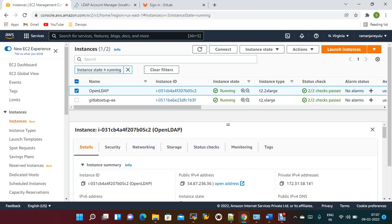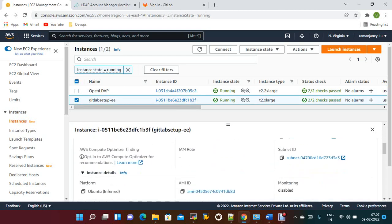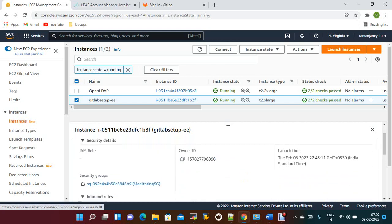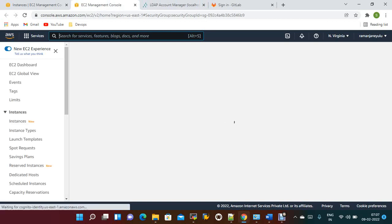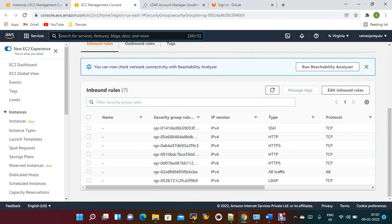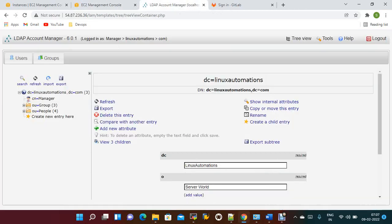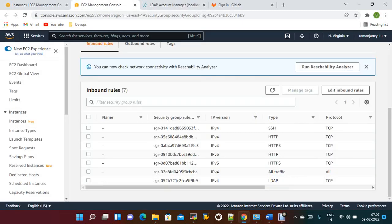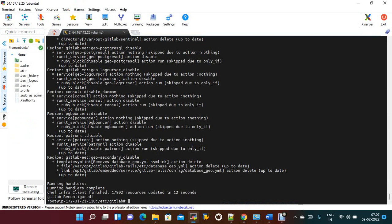Without enabling the port, you will get a connectivity issue. In GitLab, you need to add the LDAP port in the security groups. I've already added port 389 in the inbound rules. Similarly, you need to open the outbound rules and verify that all traffic is enabled. That is the one thing you need to ensure.